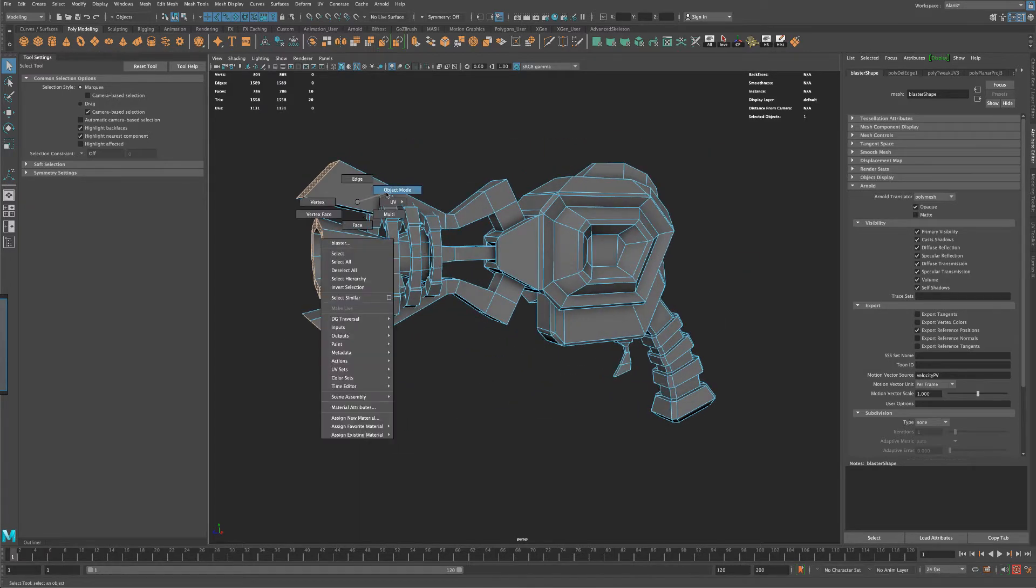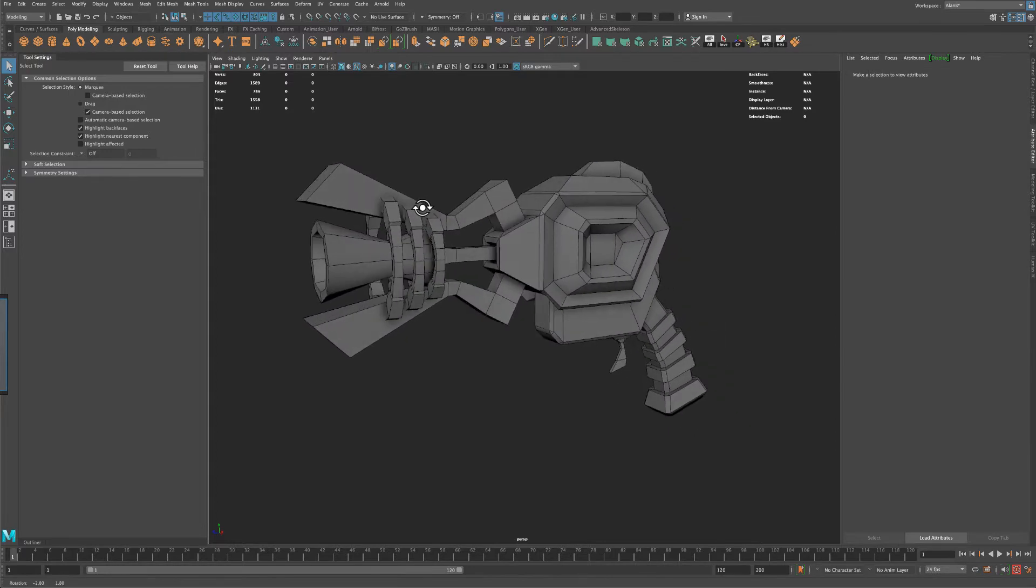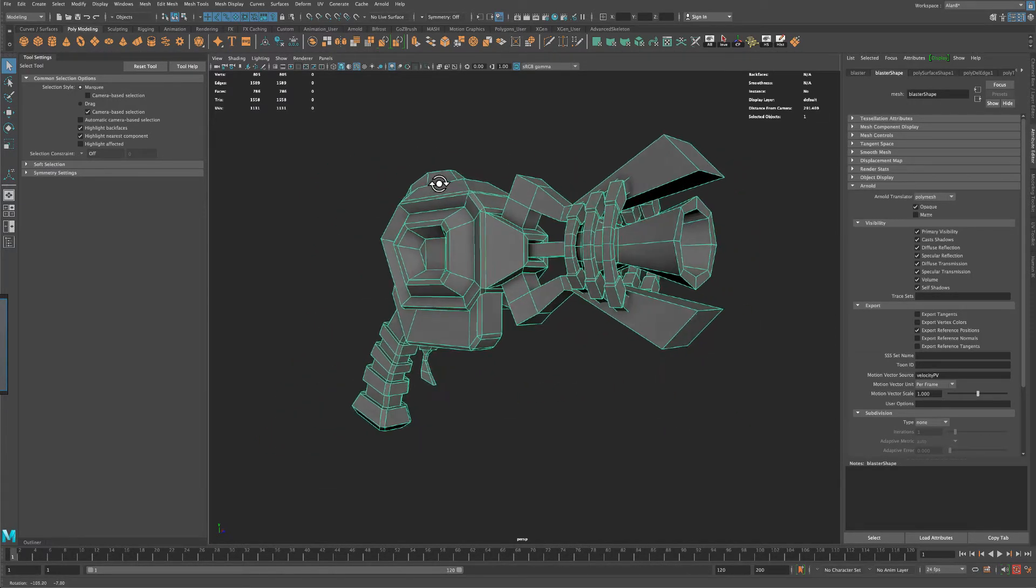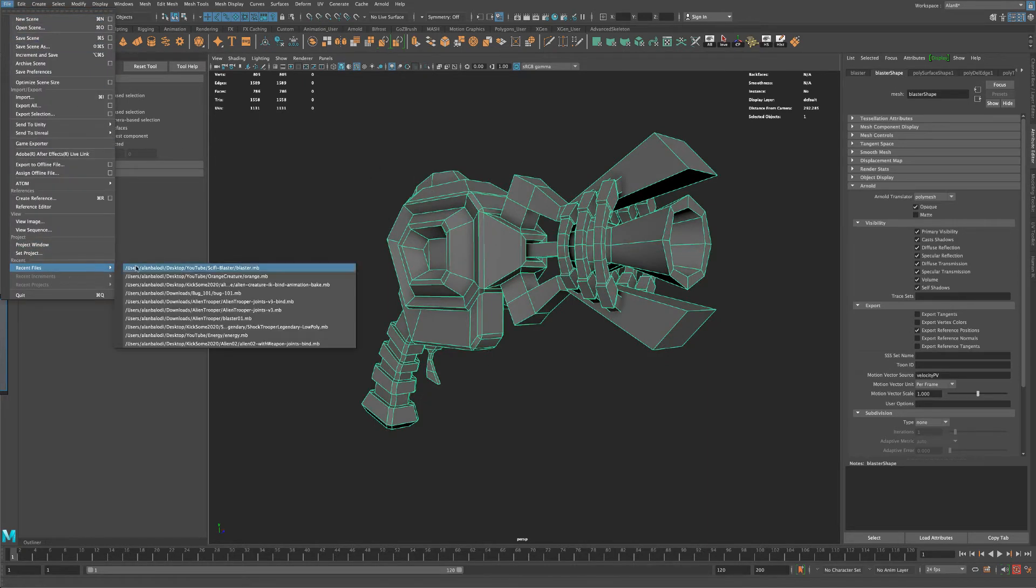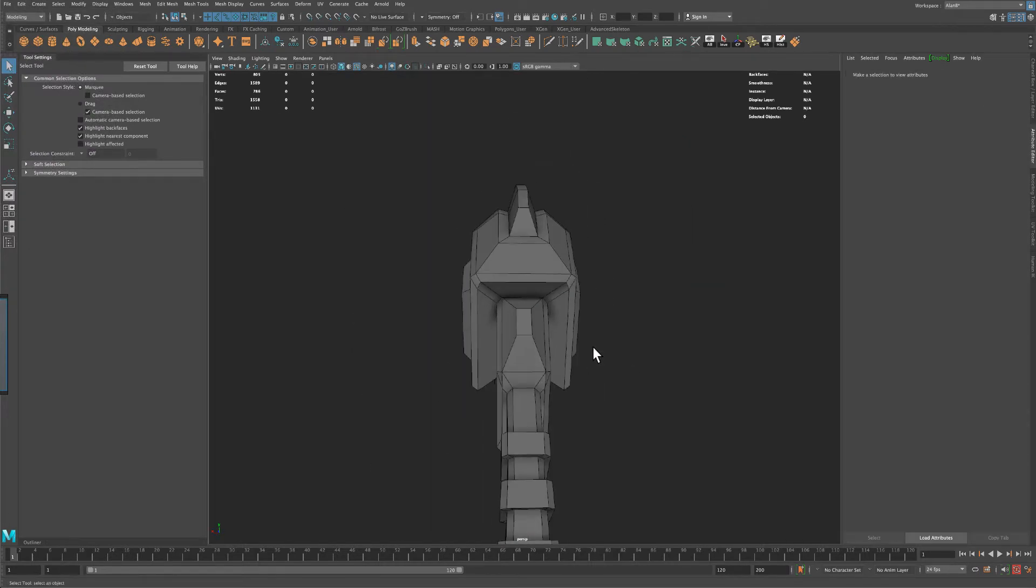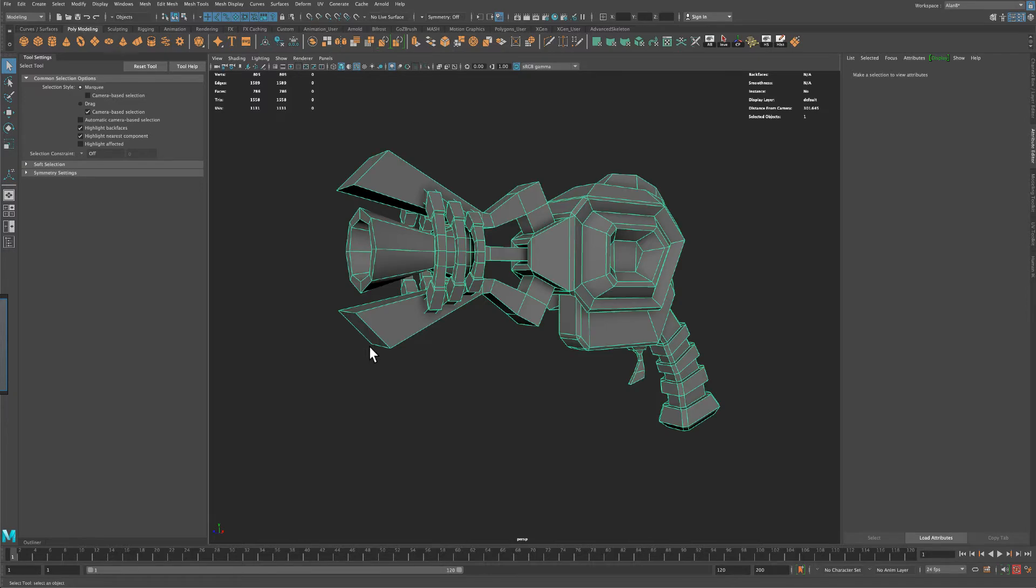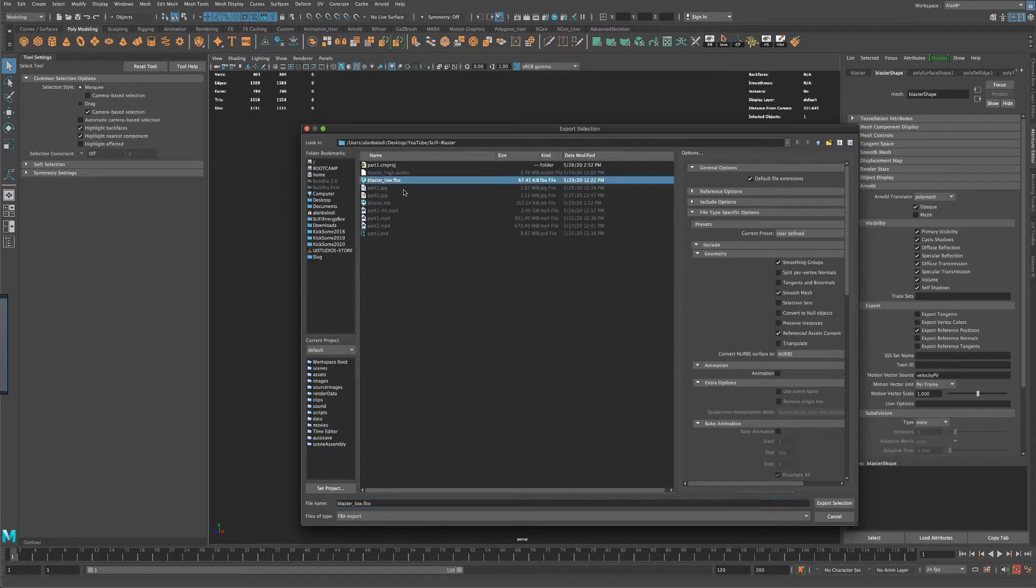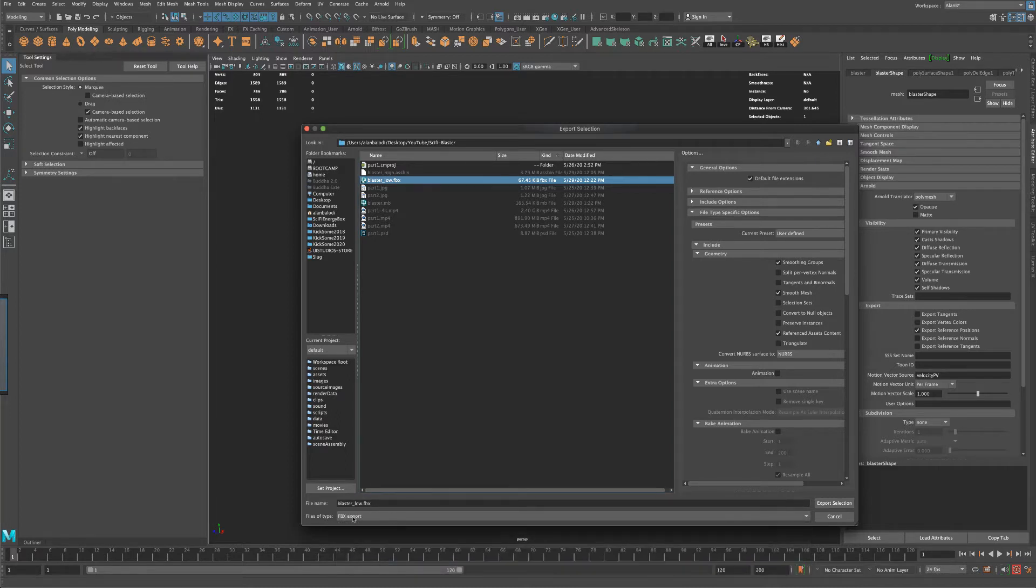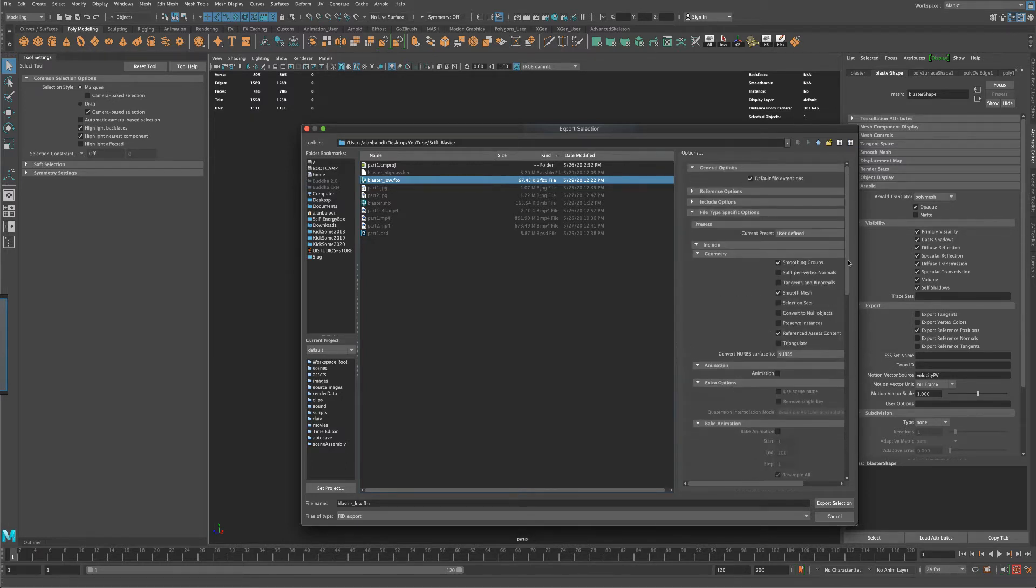Okay, so that is good news. So let's go ahead and export this into Substance Painter, right? So I'm just going to select it, go to File, Export. And I'm going to call this model blaster low.fbx. And I'm going to make sure that my file type is set to fbx. And I haven't really changed any other settings. So this is all by default. So I'm going to say export.